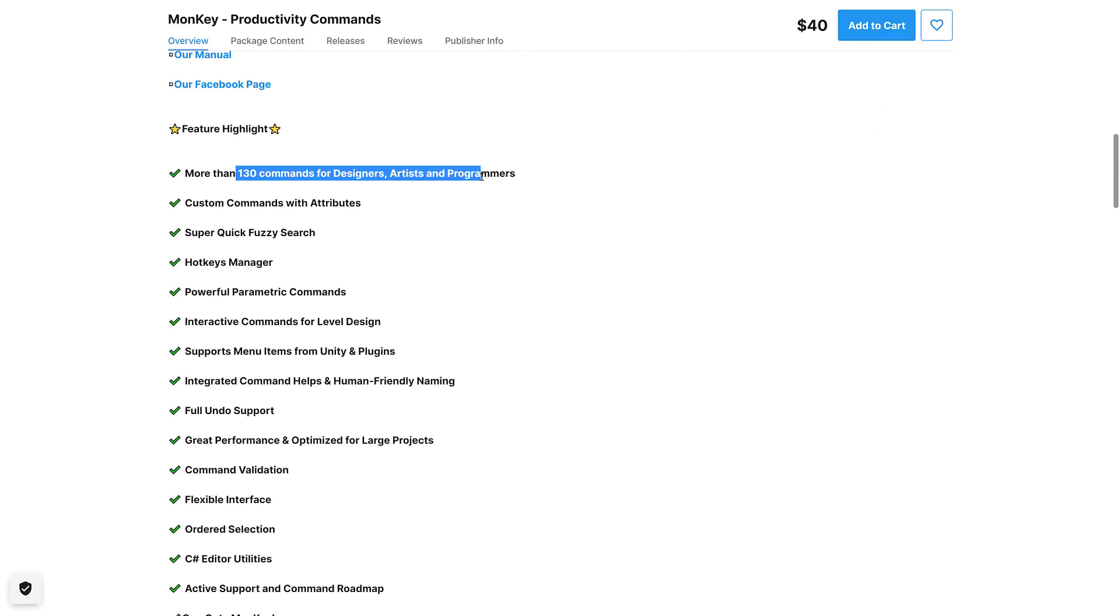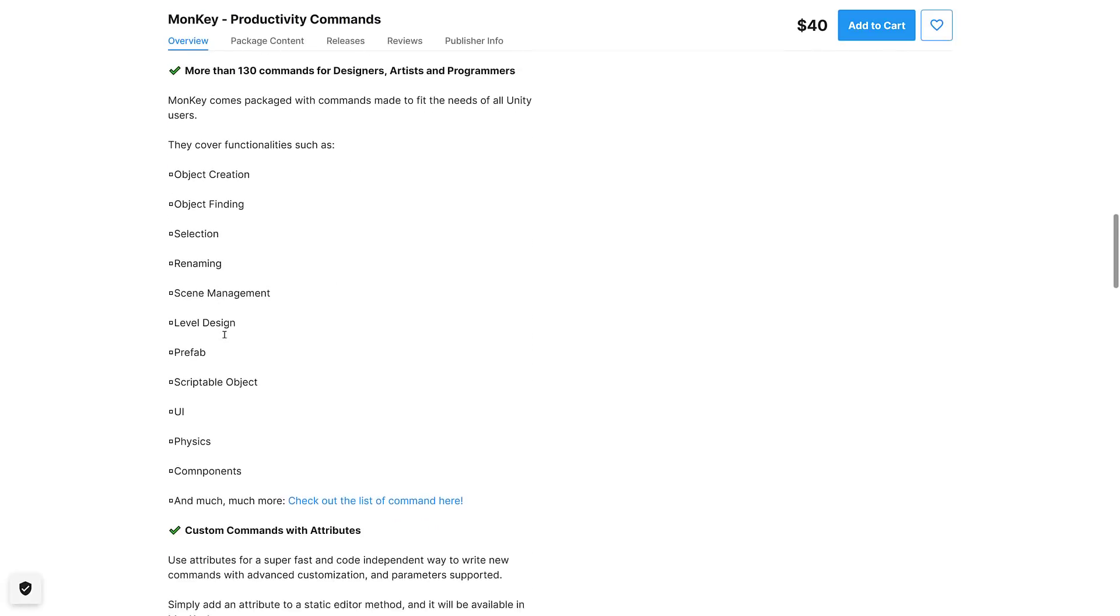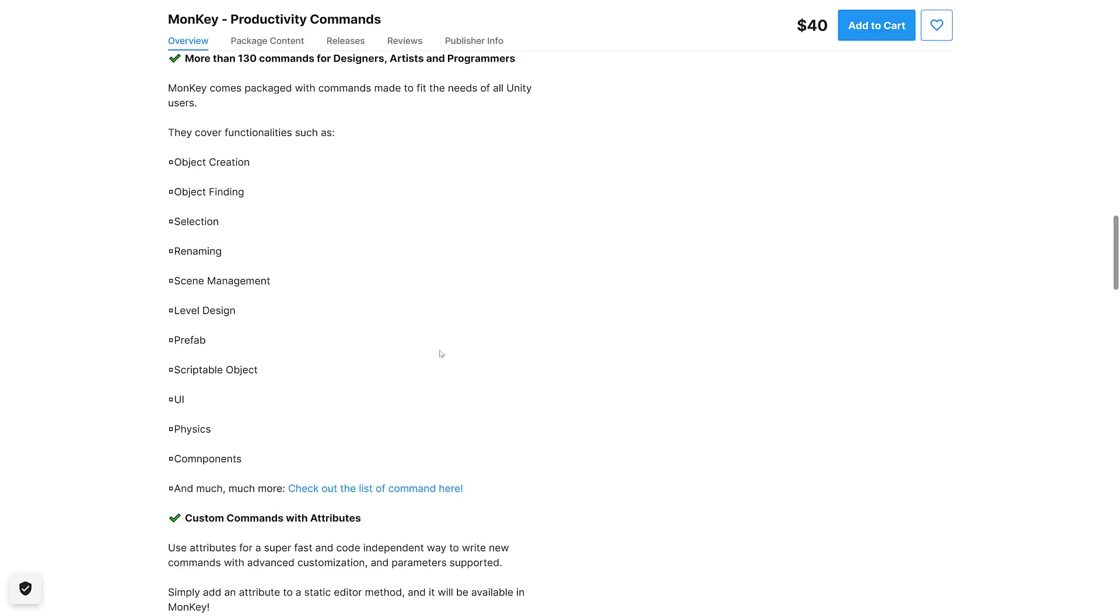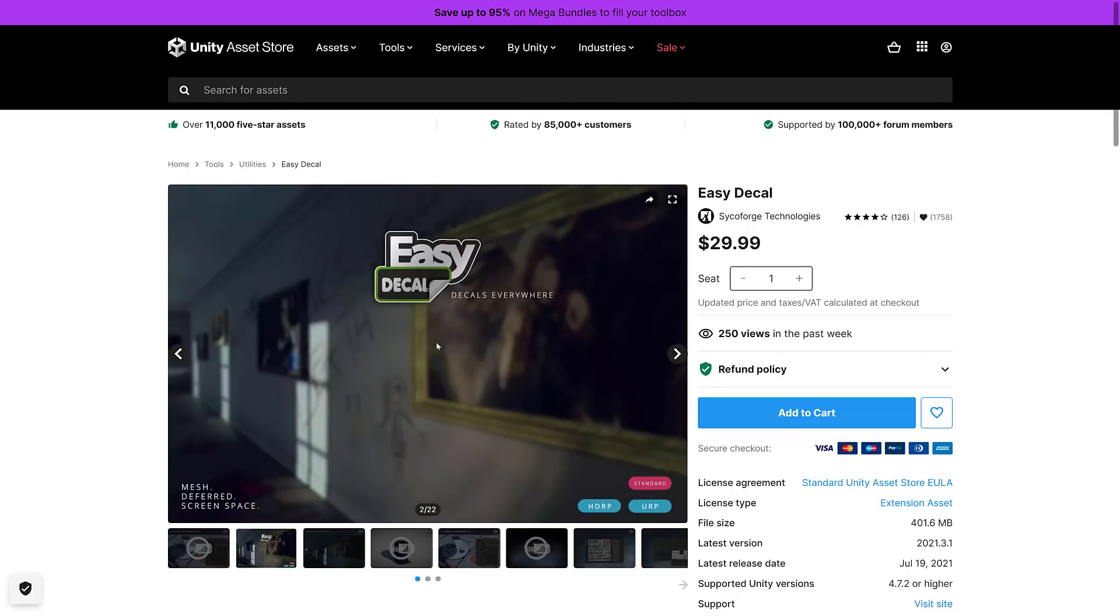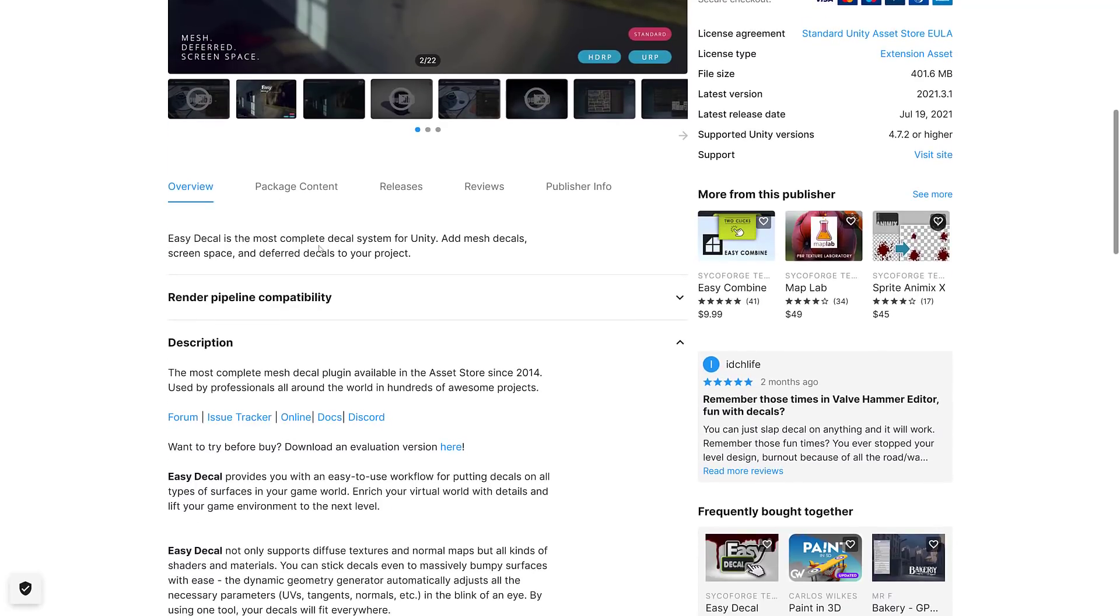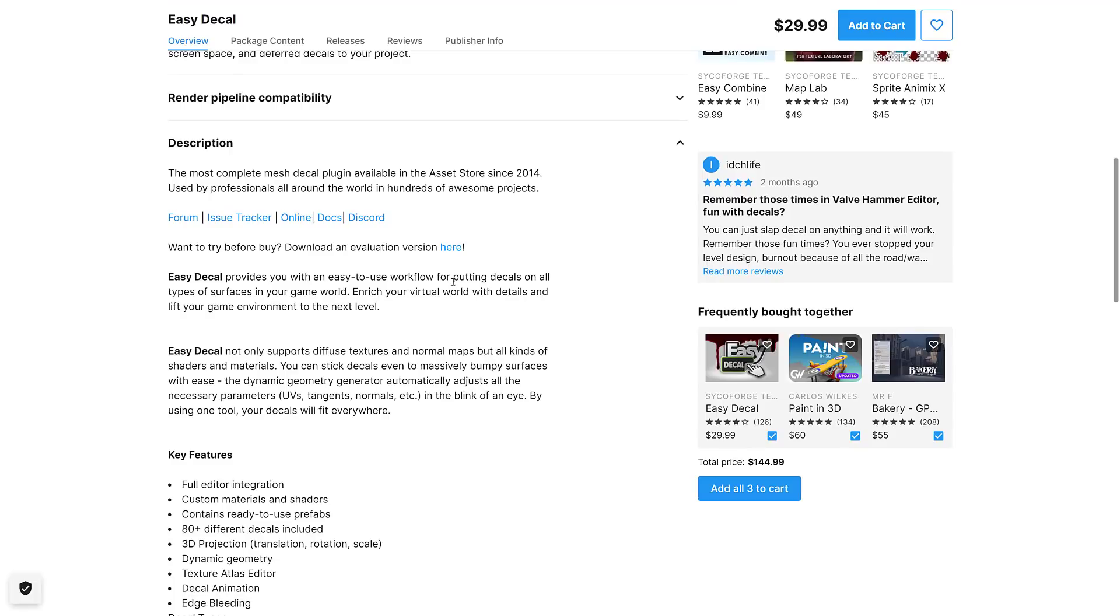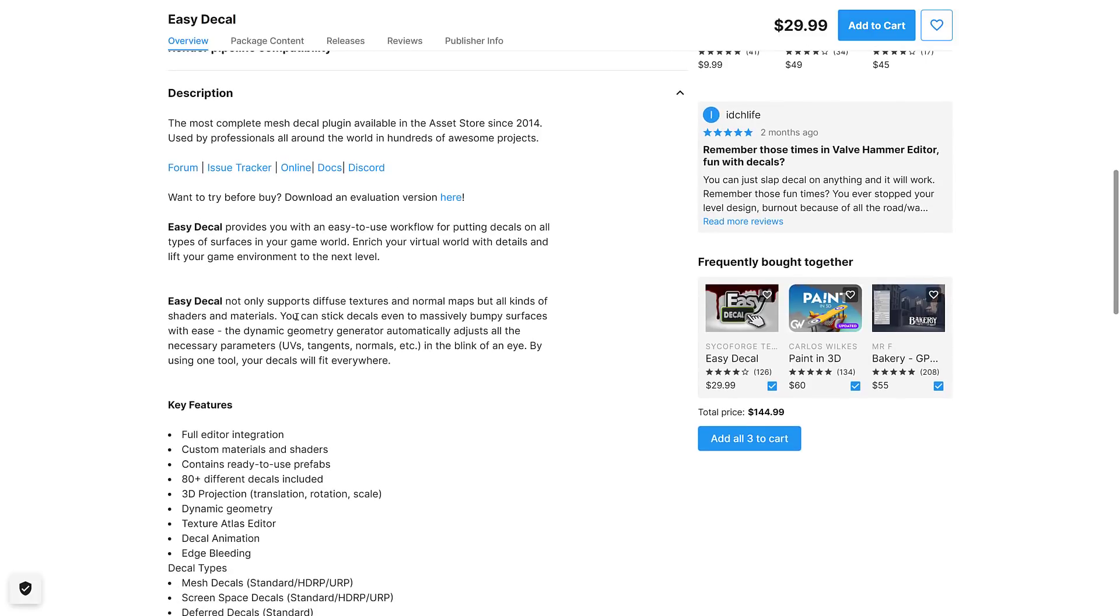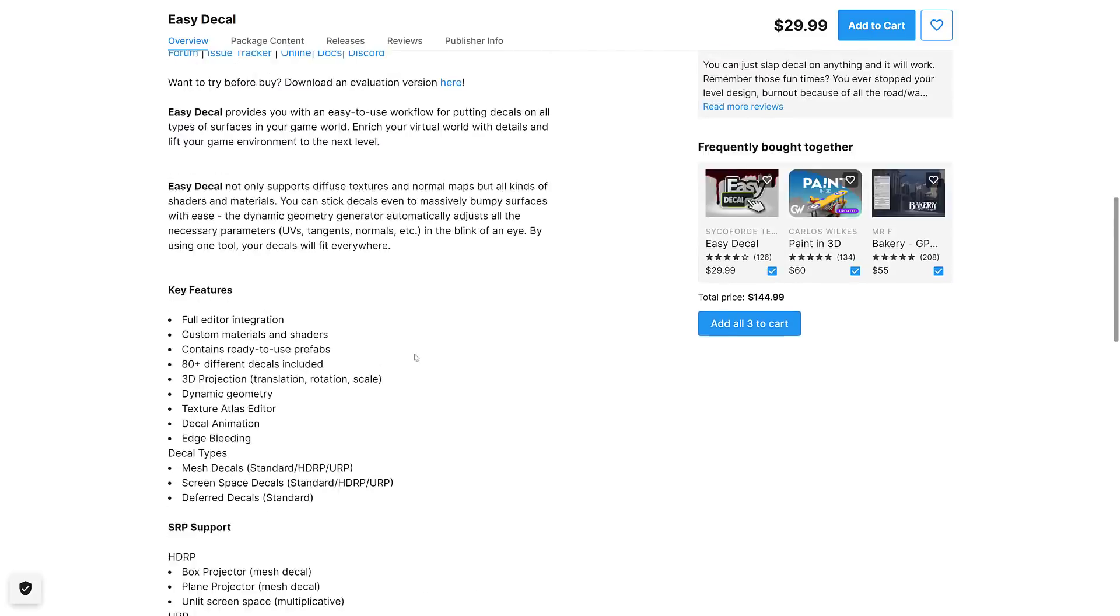Say goodbye to tedious and repetitive tasks. Ultimate productivity booster and workflow enhancer for Unity, giving you the easiest and most efficient way to use the editor thanks to a clever command manager. Search, select, rename, and create faster. Basically it is a collection of 130 commands to make Unity work easier. You've got things like object creation, object finding, selection, renaming, scene management, level design, prefab, scriptable objects, UI, physics, components and more. And then we get into my favorite one because I get to say decal and annoy people. Easy Decal is the most complete decal system for Unity. Add mesh decals, screen space and deferred decals to your project. It provides you an easy to use workflow for putting decals on all types of surfaces in your game world.